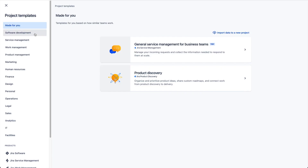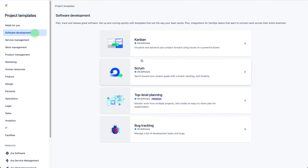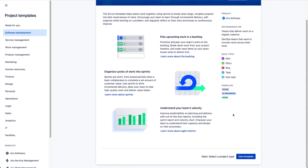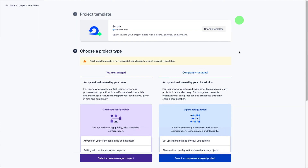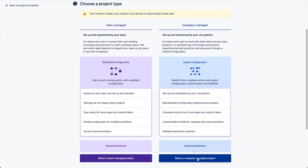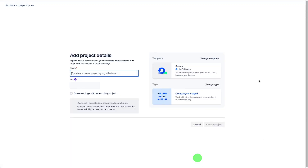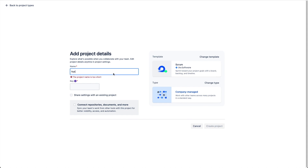Here we can see a simple project board with features. We're going to integrate with a new project we're creating in Jira right now — a scrum type of project using this template, and we'll choose the company managed one and type in the project name.